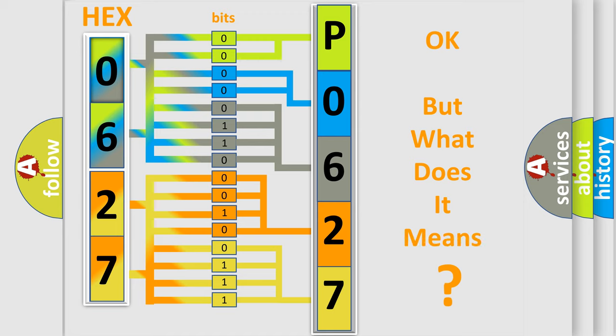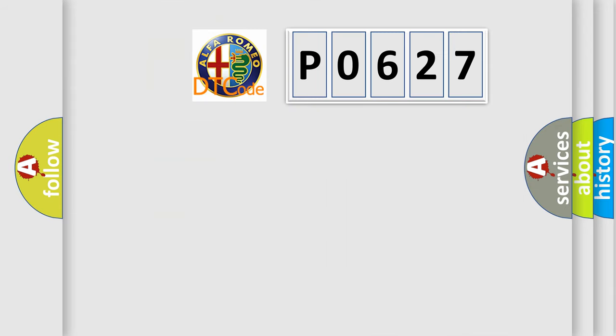The number itself does not make sense to us if we cannot assign information about what it actually expresses. So, what does the Diagnostic Trouble Code P0627 interpret specifically?